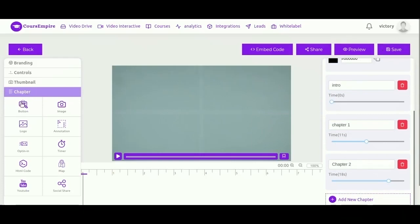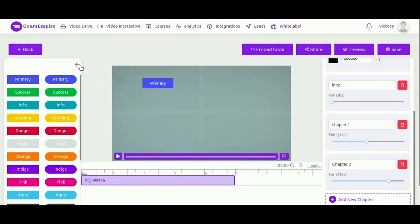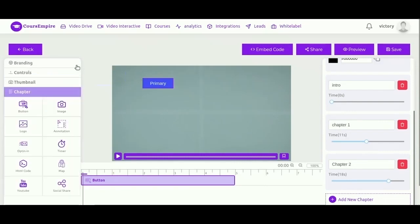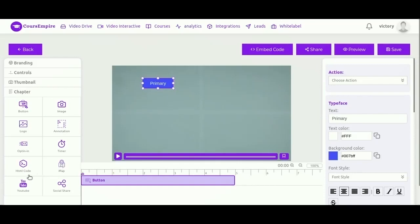You have various interactions such as click to action buttons with clickable links, so you can direct traffic to your website simply by clicking a button in the video. There's also annotation text, images, logo, opt-in forms, timer, HTML code, map, YouTube video, and social share button.